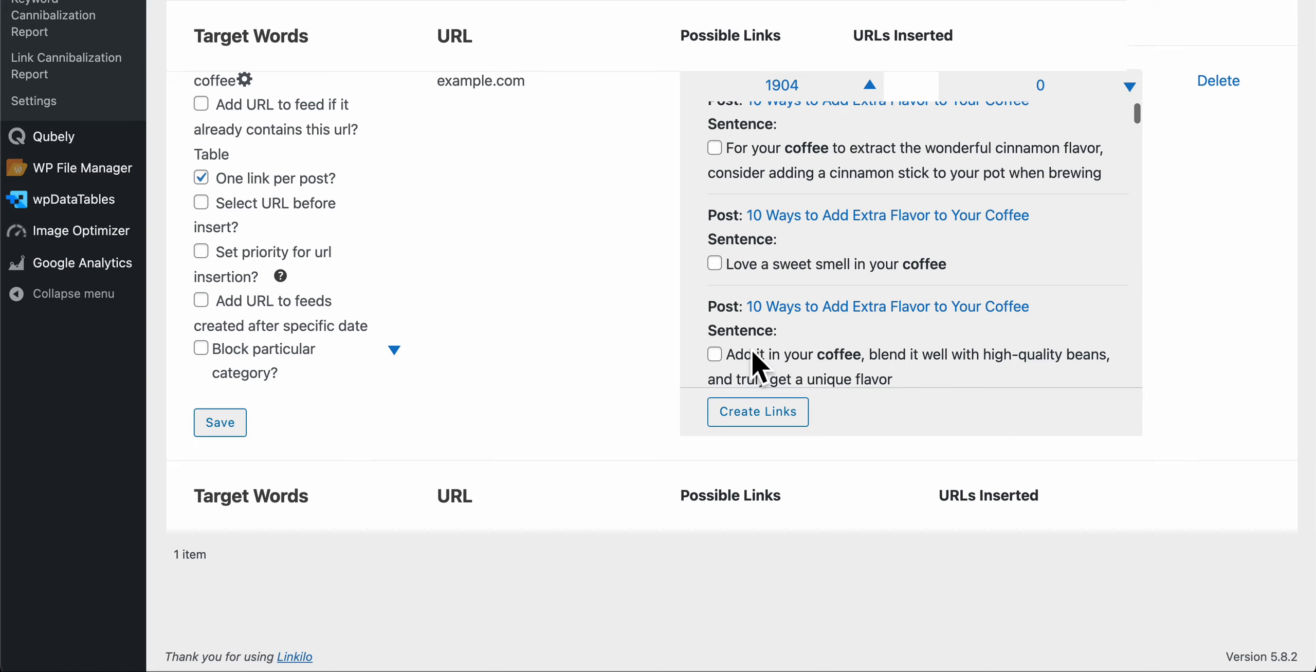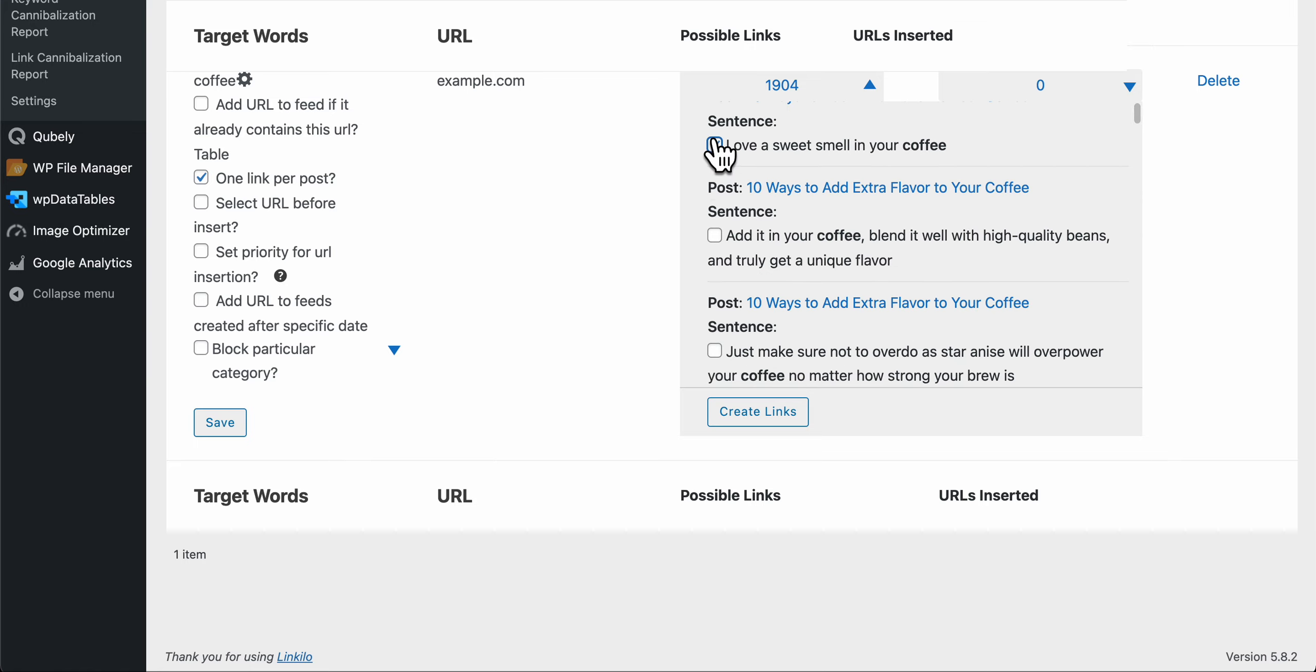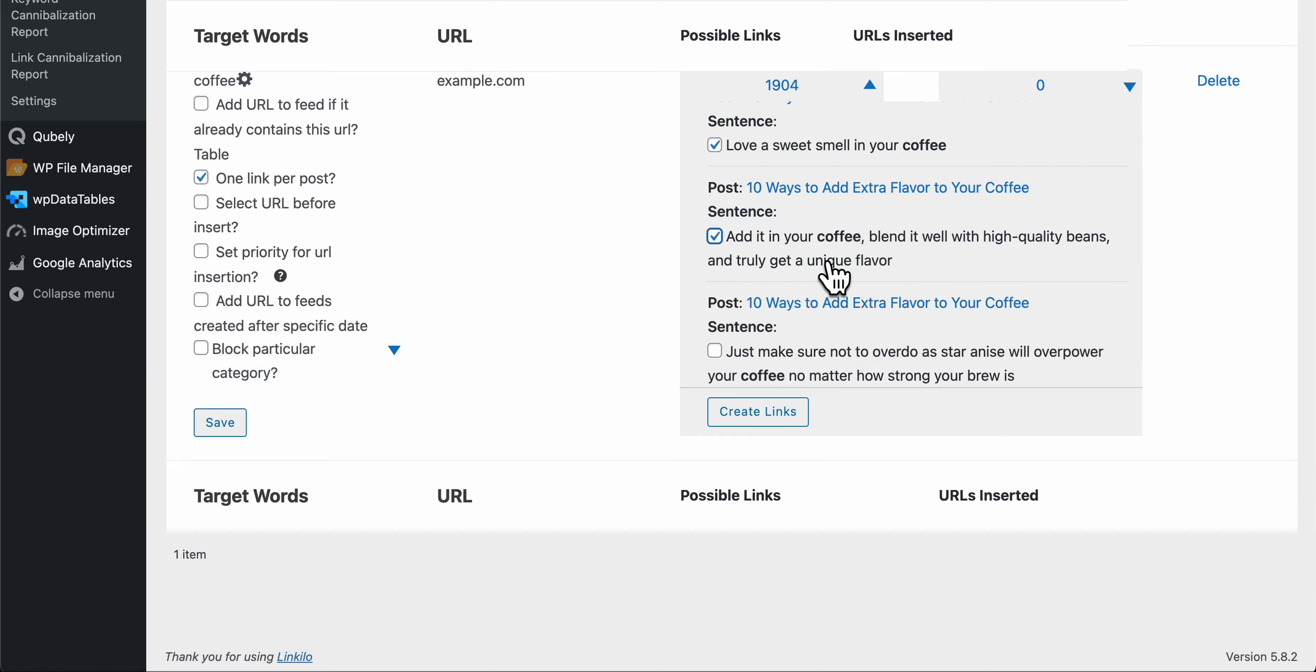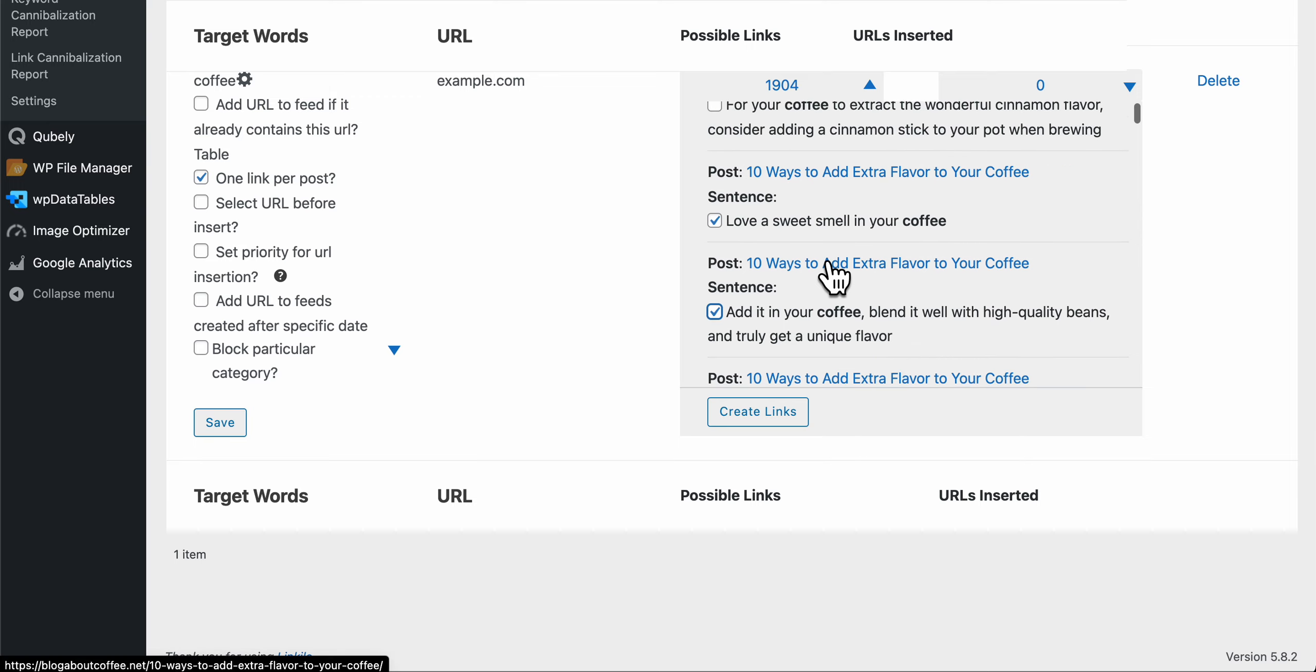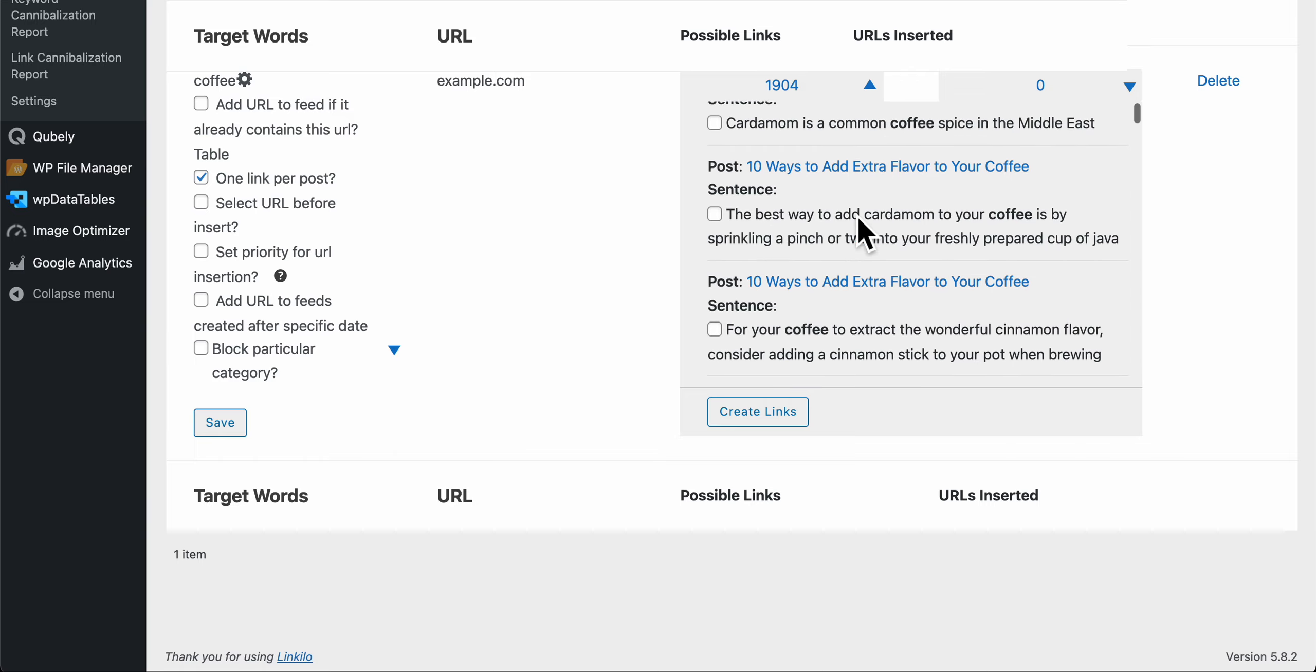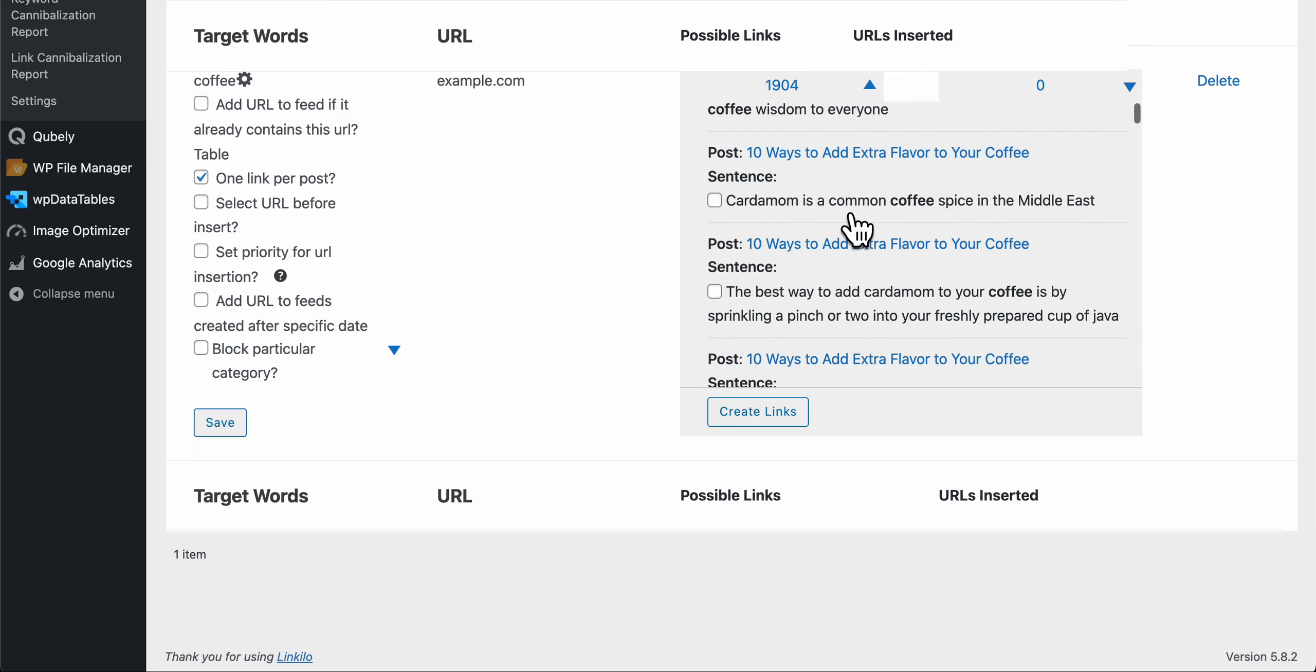So this is pretty straightforward. All you have to do is just click on the target keyword and then the sentence that you want to look into to insert, check it, and then create links. The other thing that you want to use select URL before insert is because...